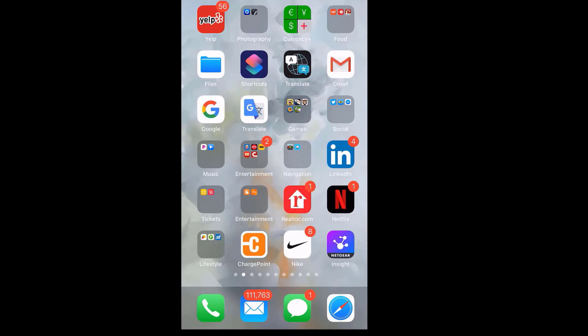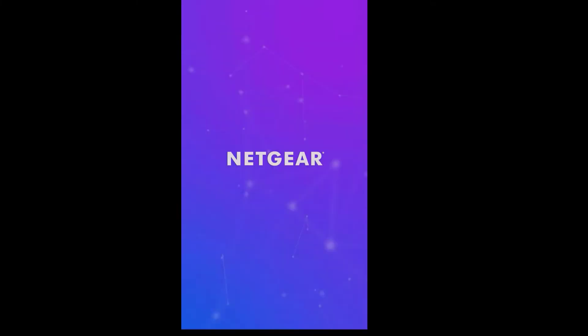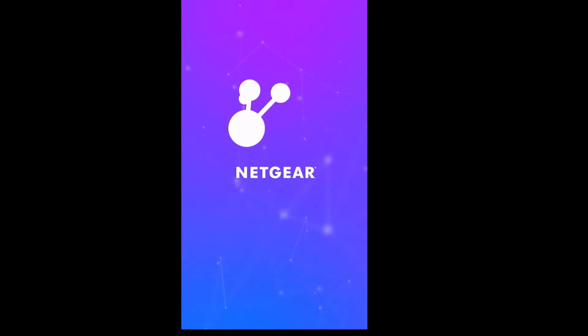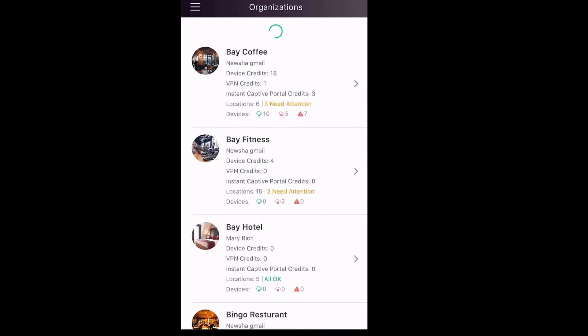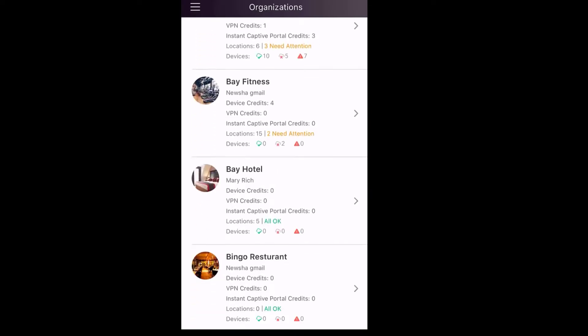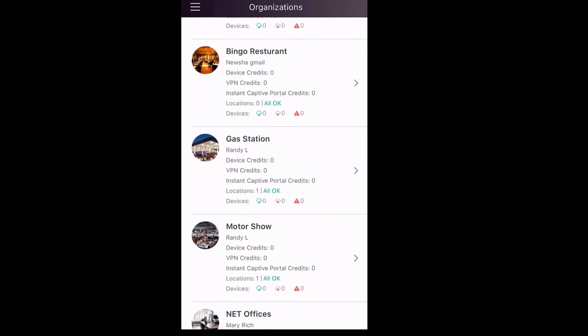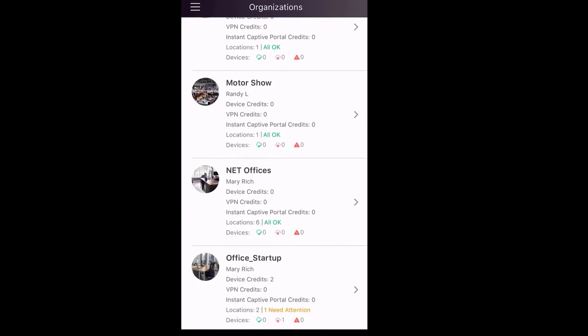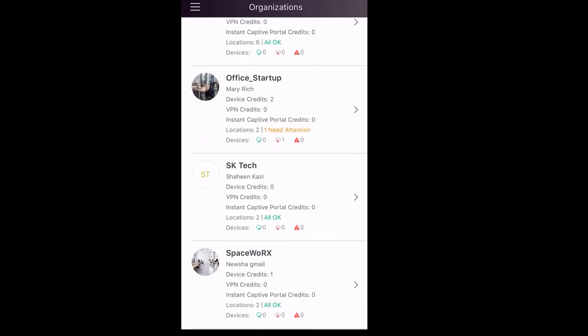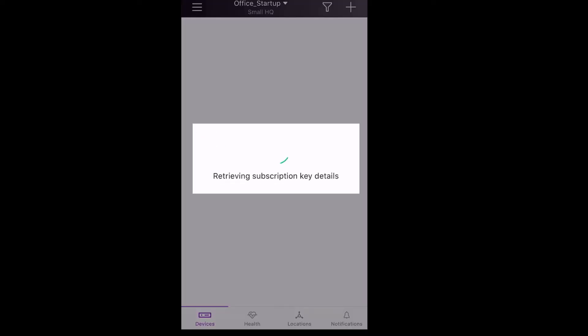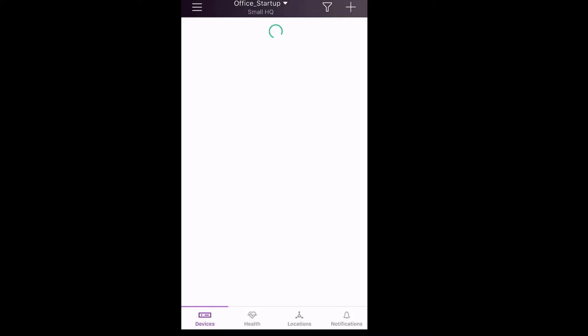Click on the Netgear Insight icon to open the app. From the Organizations page, look for the organization we are planning to use. In our setup, we'll use the Office Startup Organization.